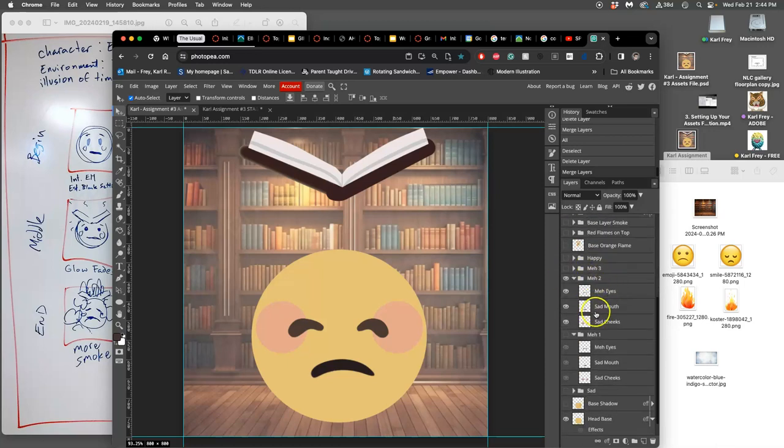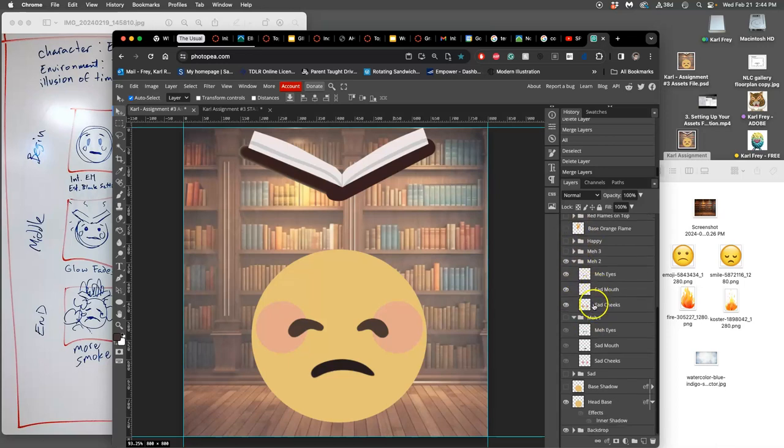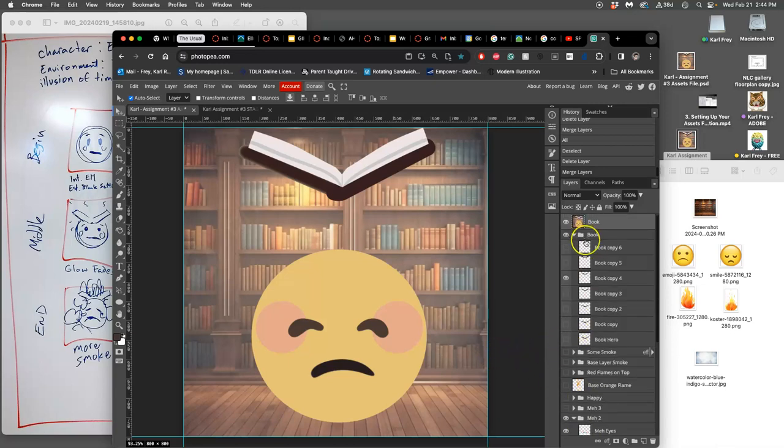And with the expressions, I'm cycling through these matte expressions. And that's just how animation goes.